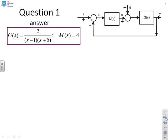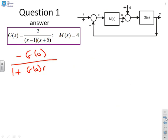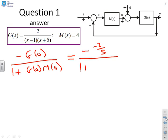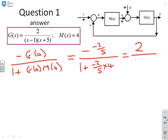Second example. Again you'll see there's no integrator, so I use the formula minus G(0) over (1 + G(0)M(0)). What you get is minus times (minus 2/5) over (1 + (minus 2/5) times 4). Multiplying through by 5 gives 2 over (5 minus 8), which is minus 2/3.